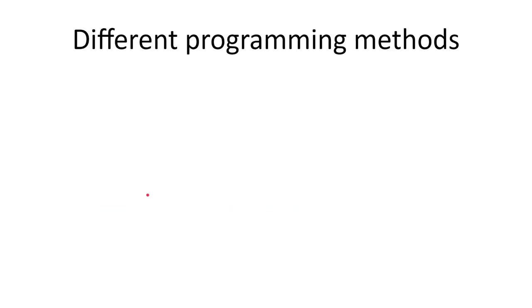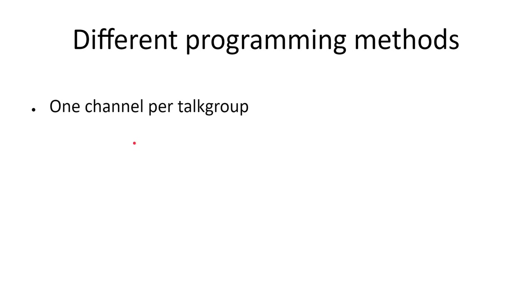There are a few possible ways you can program DMR radios. The first of these is one talkgroup per channel, which is what we'll be doing in this video. This will work with any DMR radio, even those without a screen, and is the traditional way of programming DMR that's also commonly used in non-amateur systems. This method is really easy to use once you've programmed the radio because you can just scroll through the channels until you find the talkgroup you want to use.